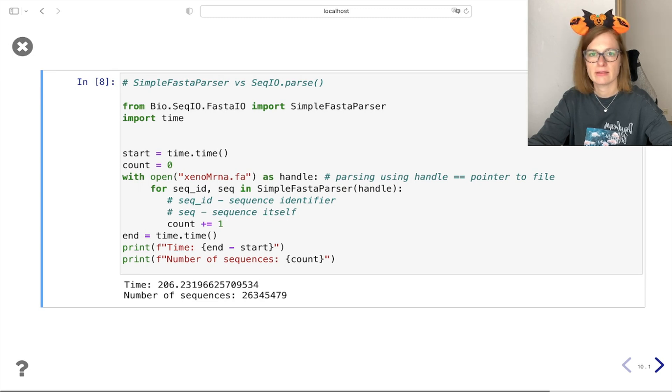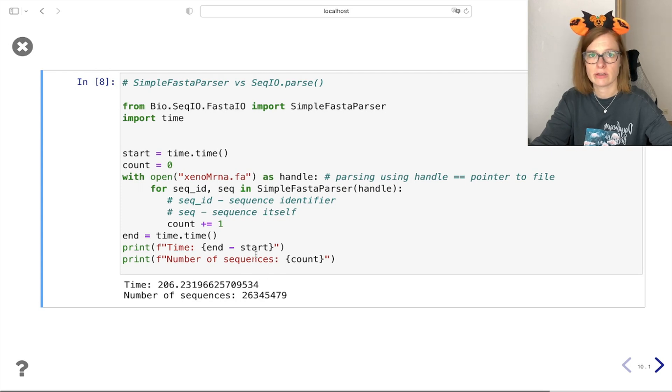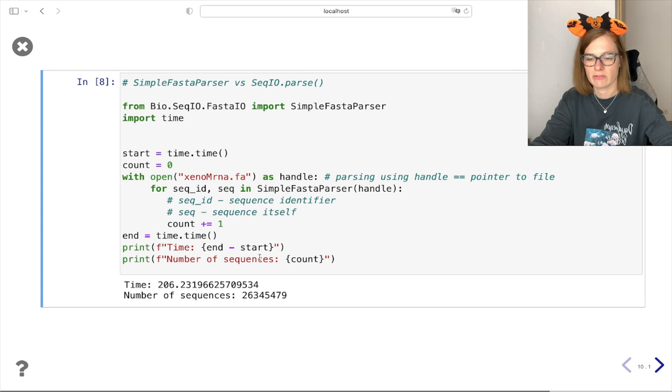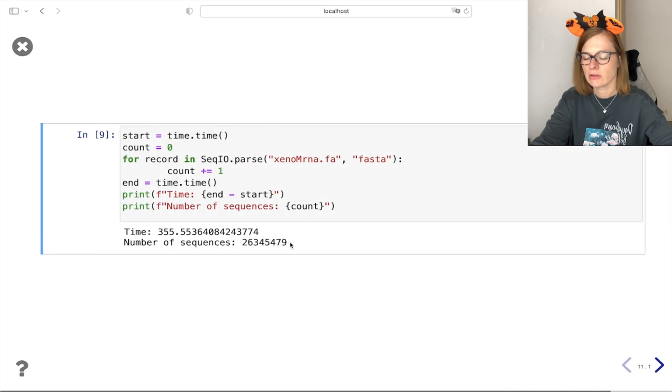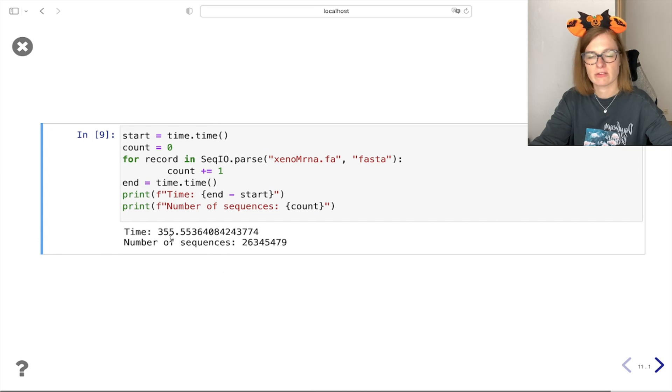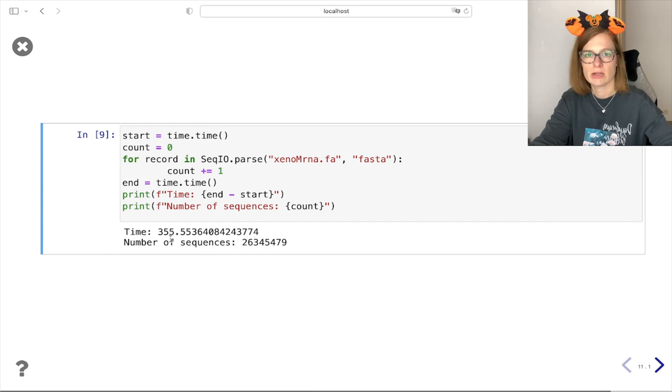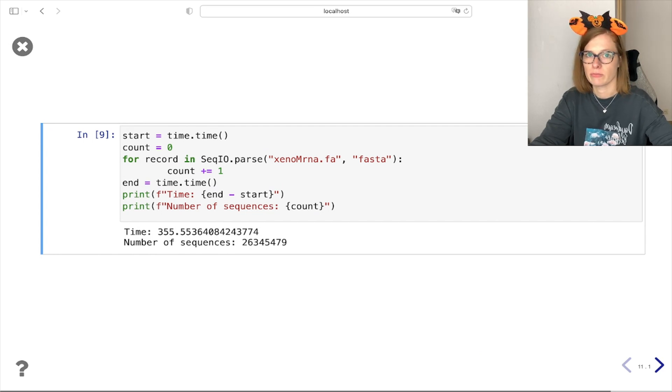We can see that SimpleFastaParser takes around 206 seconds to read all the sequences from our big file, while the parse functionality took around 355 seconds which is almost double the time. So make sure to use SimpleFastaParser when speed is of importance.